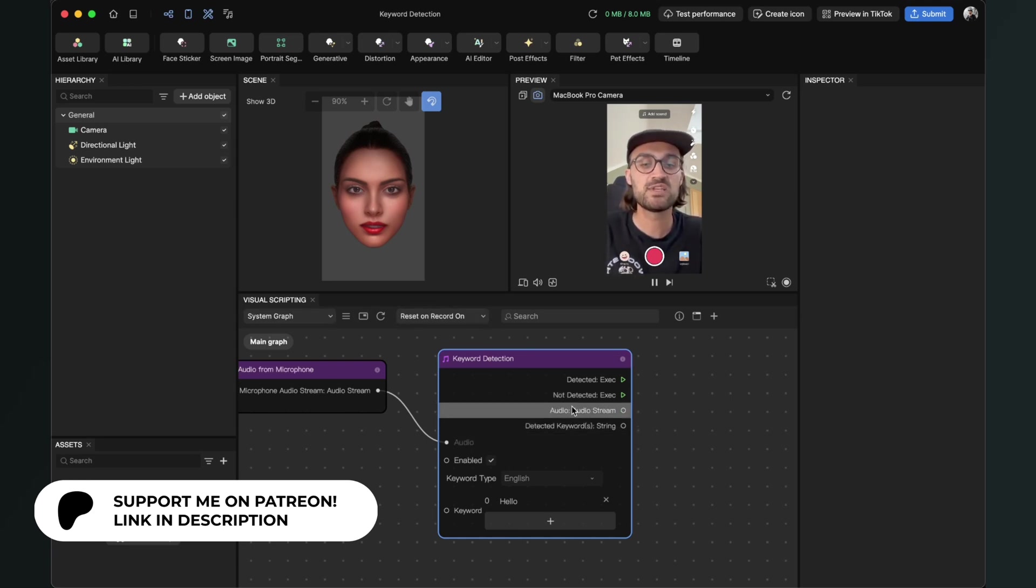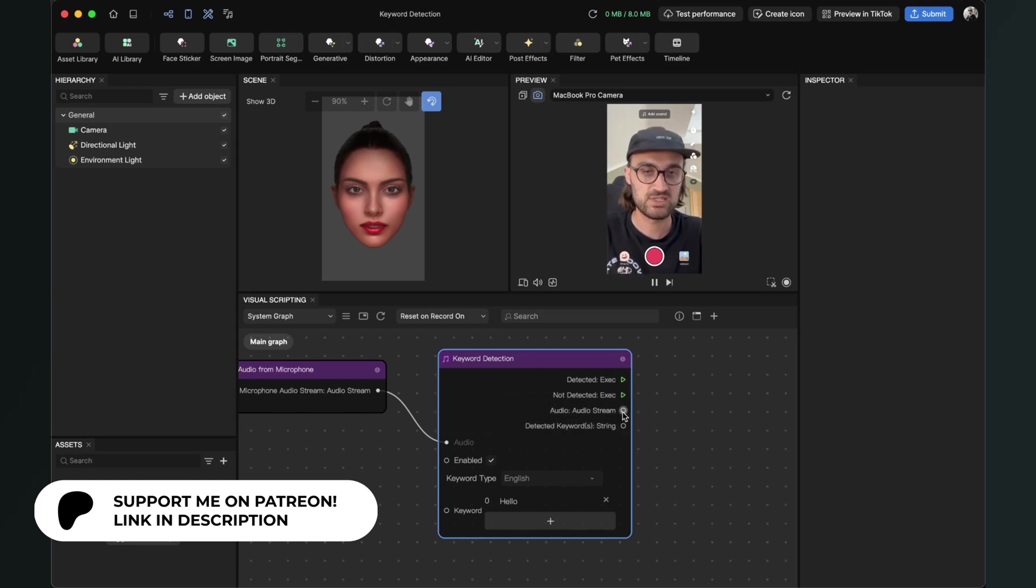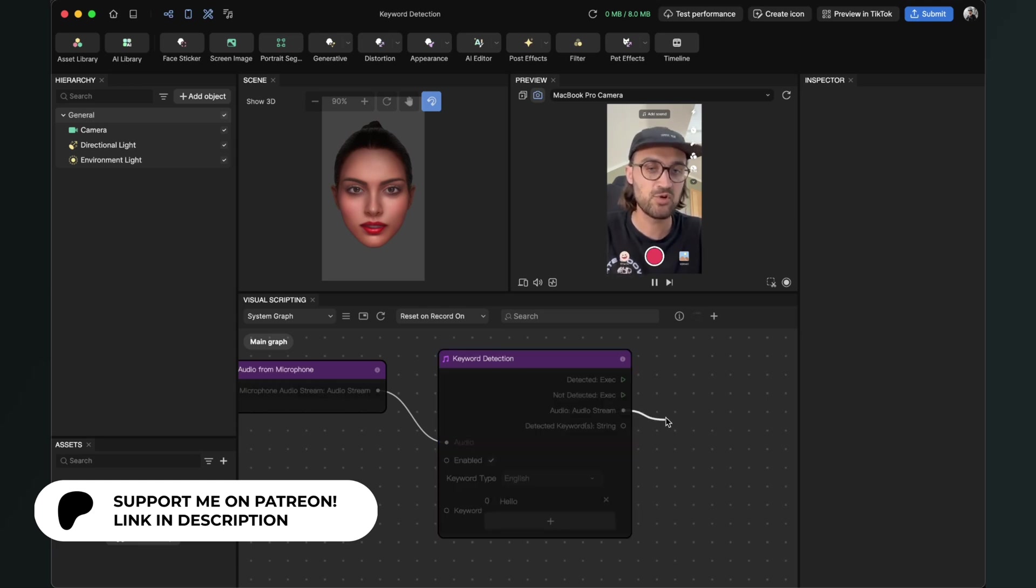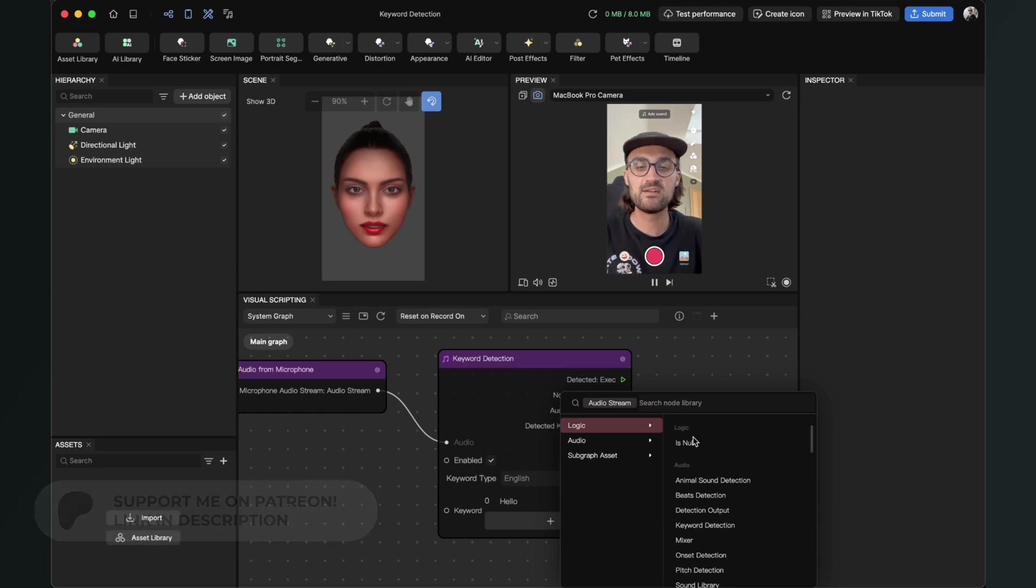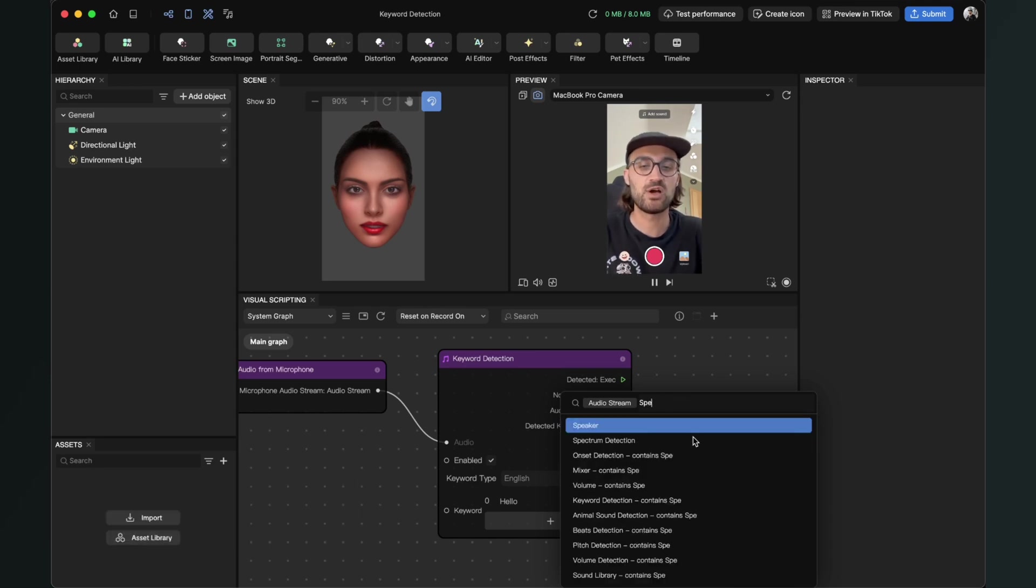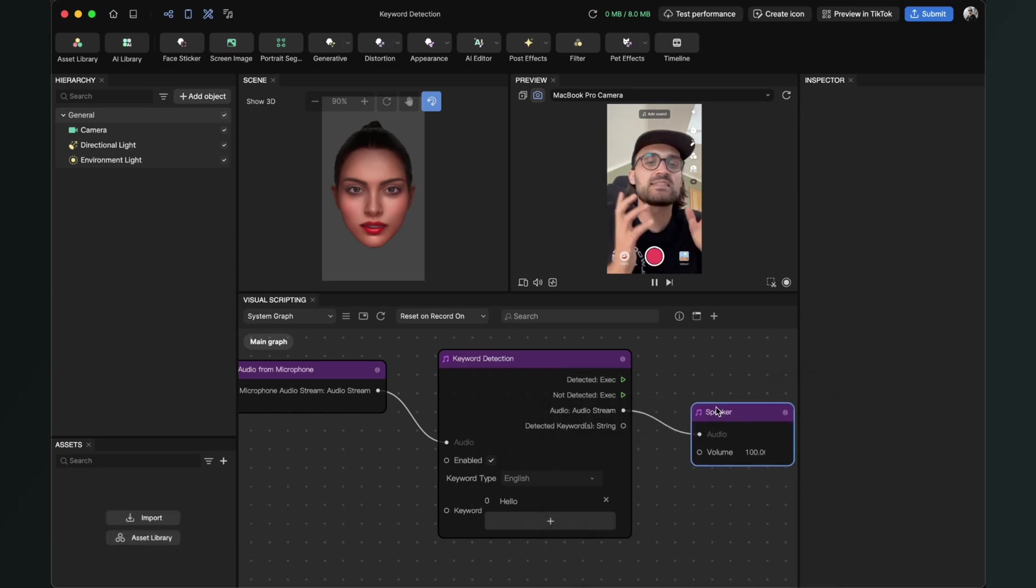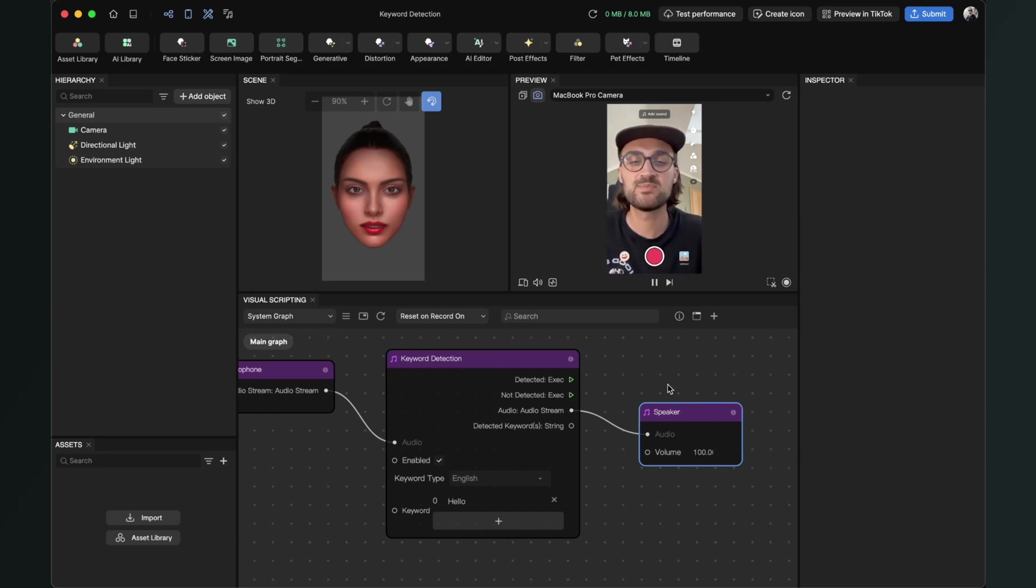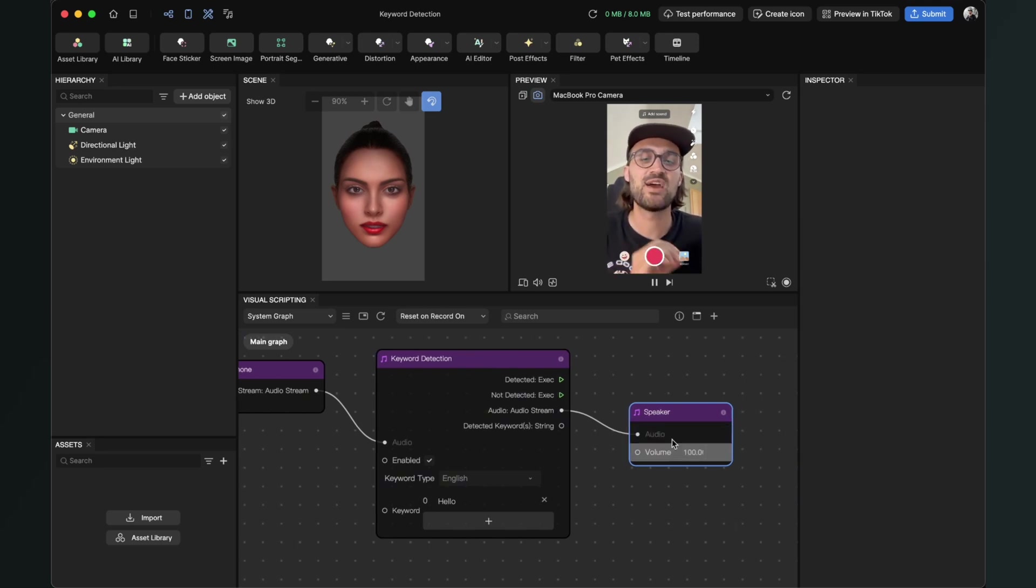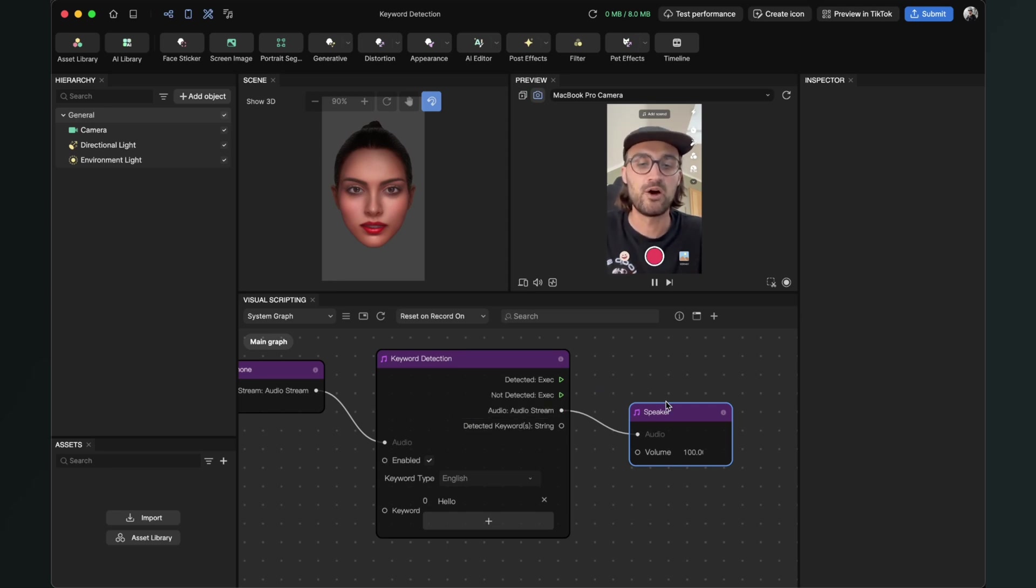But for the keywords to be detected, we also need a speaker here in our visual scripting. For this, we are using the audio stream output from our keyword detection. Just click on the output, drag it, release it, and then search for speaker. You just need this, otherwise it will not work. Please make sure that you have this speaker connected to the audio stream output.